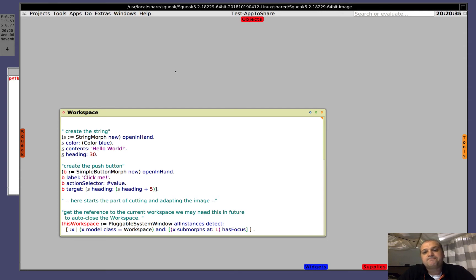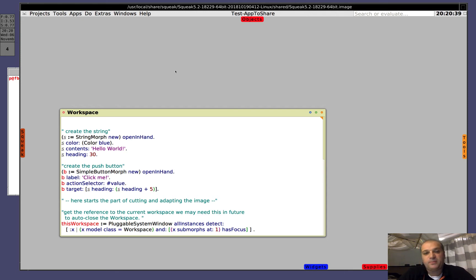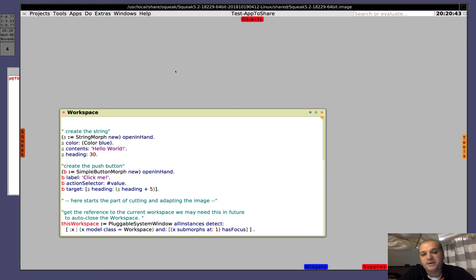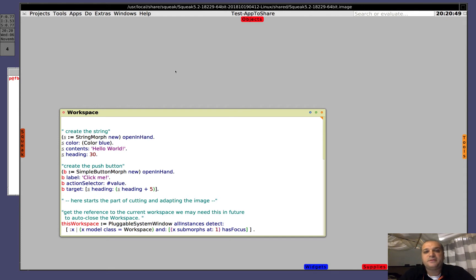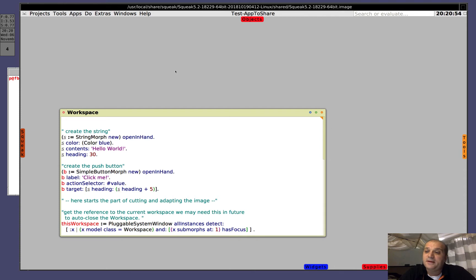The idea is that you prepare a very simple application, then from this application we will remove all the development environment, all what we can remove, and then we will save the image.